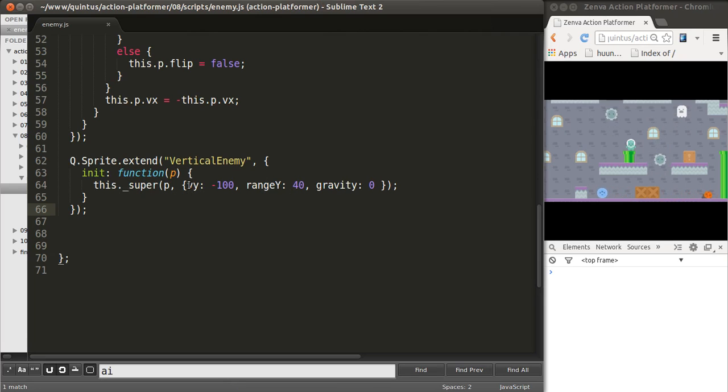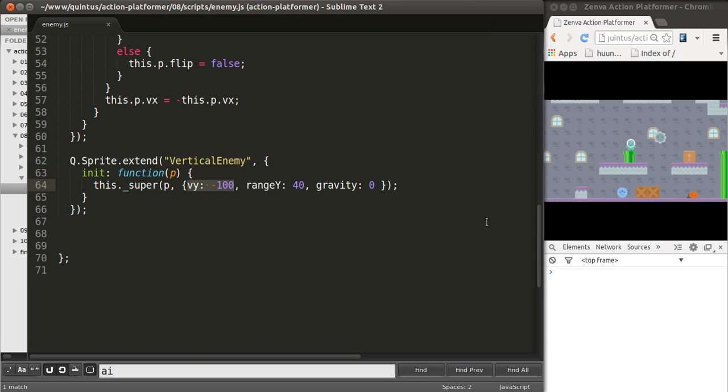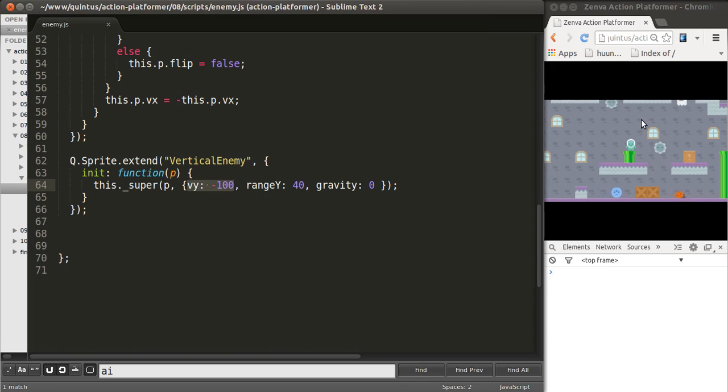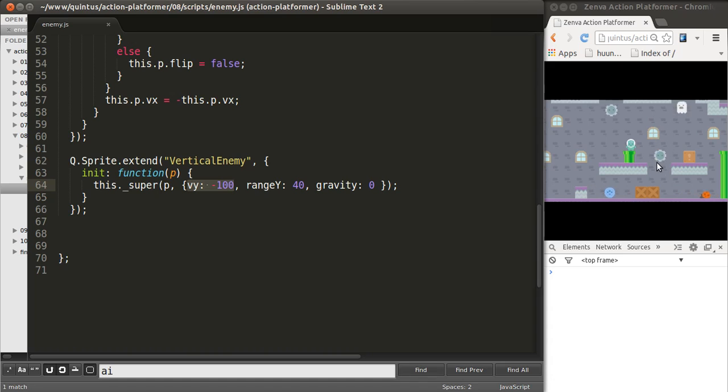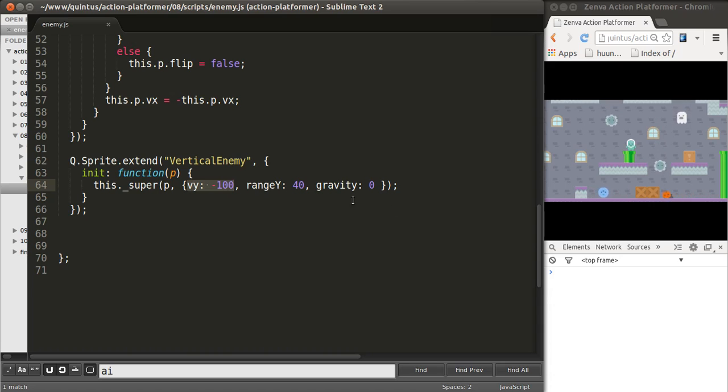We are giving these vertical enemies a certain velocity. When you talk about velocity in y, it means it's on the vertical axis. When it's negative, it's going upwards. When it's positive, it's going downwards. In this case, all of these enemies begin with a velocity that's on the upwards direction.